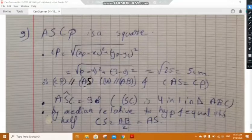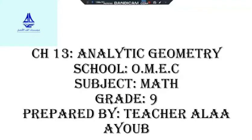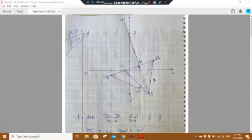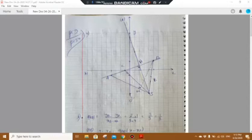Now we are going to solve Problem 9, page 154, Chapter 13 Analytic Geometry — a very important problem. In a system of axes x'Ox, y'Oy, consider points A of coordinates (minus 4, minus 1), B of coordinates (5, 2), S of coordinates (4, minus 5), and C of coordinates (minus 1, 0). In part a, plot the points A, B, S, and C.